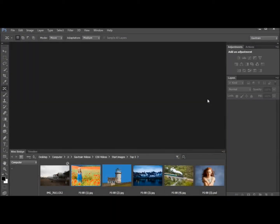Hello, I'm Gavin Hoey from gavtrain.com and you're watching my top five favourite new features of Photoshop CS6 Beta.